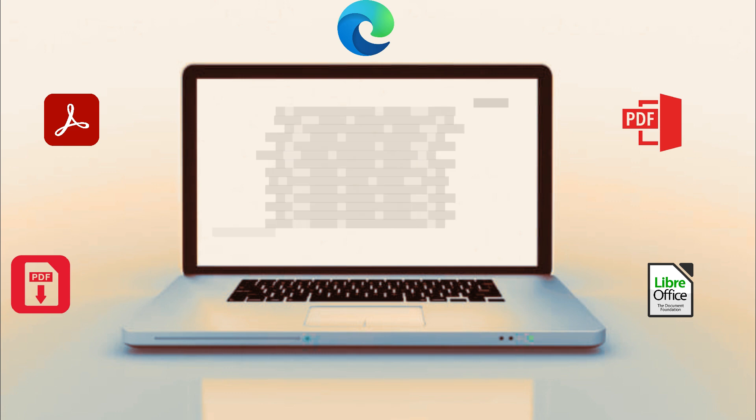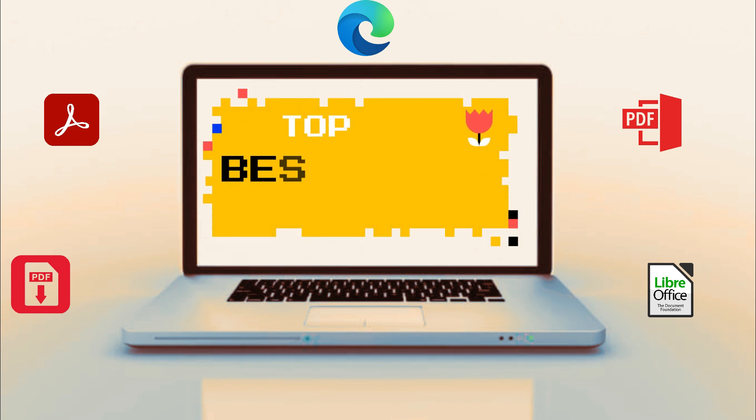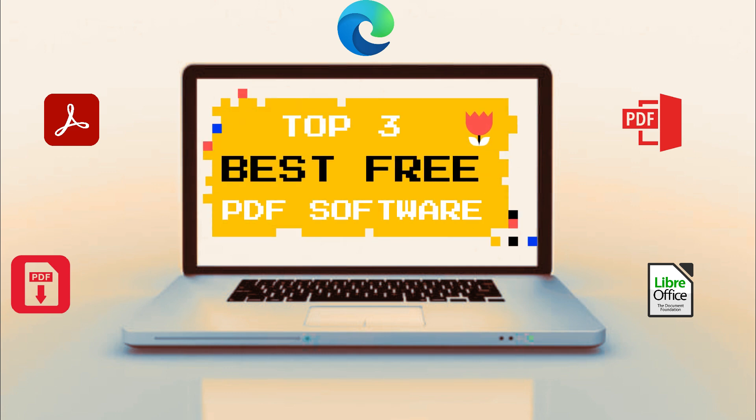In today's topic, we will be discussing the top 3 best free PDF software for your files.